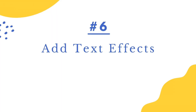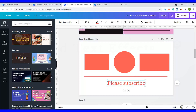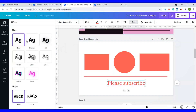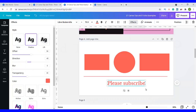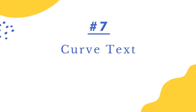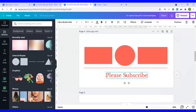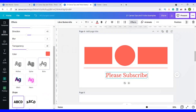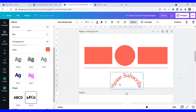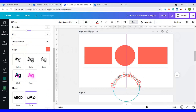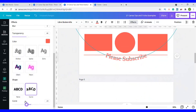Number six is to add effects to text. Just select your text, then click on Effect — these are all the effects you can add, such as neon or shadow. Number seven is to curve text. Select your text, go to Effects, and at the very bottom you can see Curve Text. Click on it and your text is curved. You can also adjust the curvature.